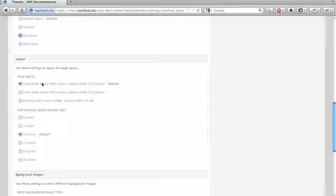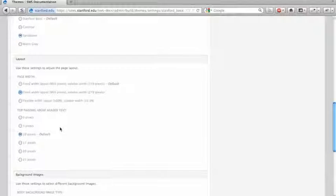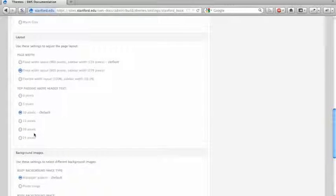I'm going to leave this at a fixed width layout. Actually, I'll change this to a different sidebar width just so we can see what it is. It may not show up immediately because we don't have any blocks in that sidebar.